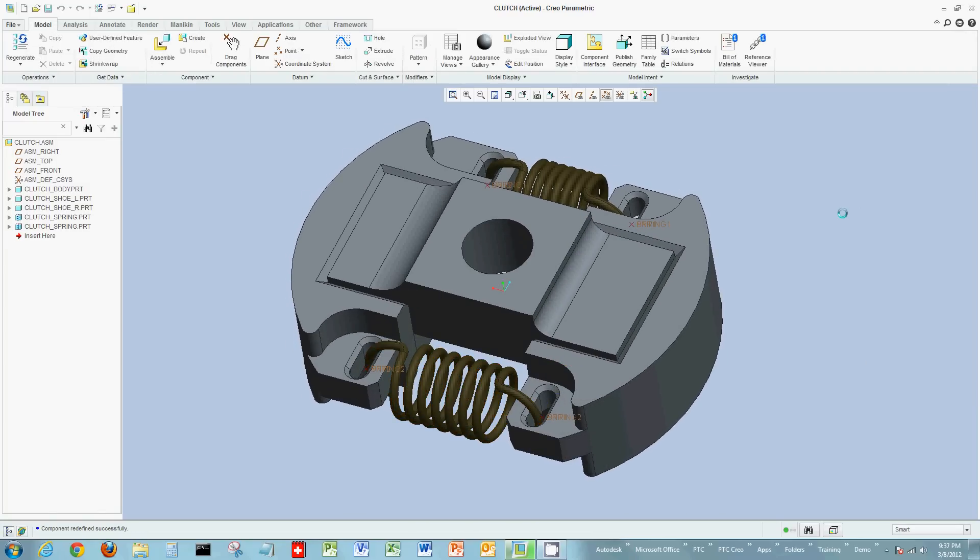So, a short example in Creo Parametric, on assembling using points. Also, the ability to add flexibility to a component as you place it. And again, this was done on the fly. You also can add flexibility to components that have already been placed.